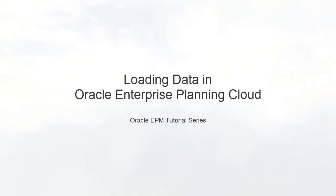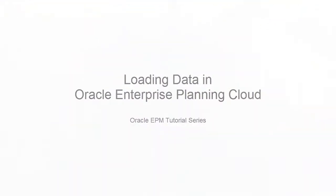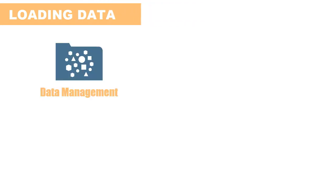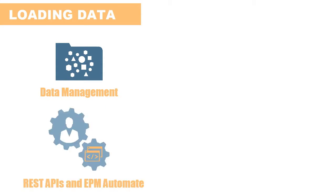Welcome to the step-by-step tutorial on how to load data into Enterprise Planning Cloud. You can load data into Enterprise Planning Cloud using Data Management for Complex Data Mappings, REST APIs and EPM Automate,